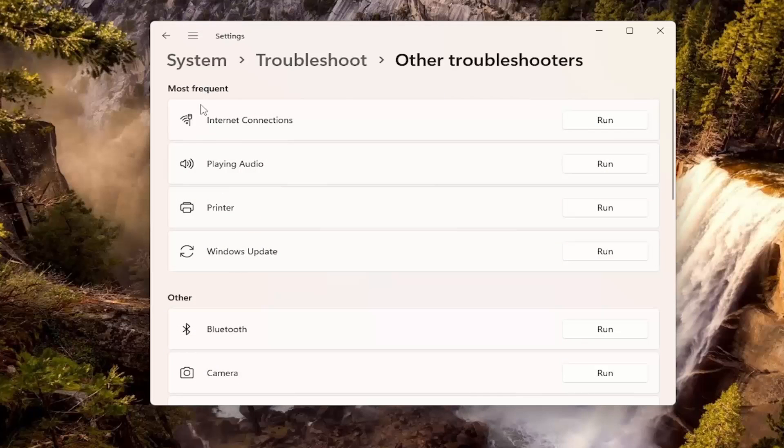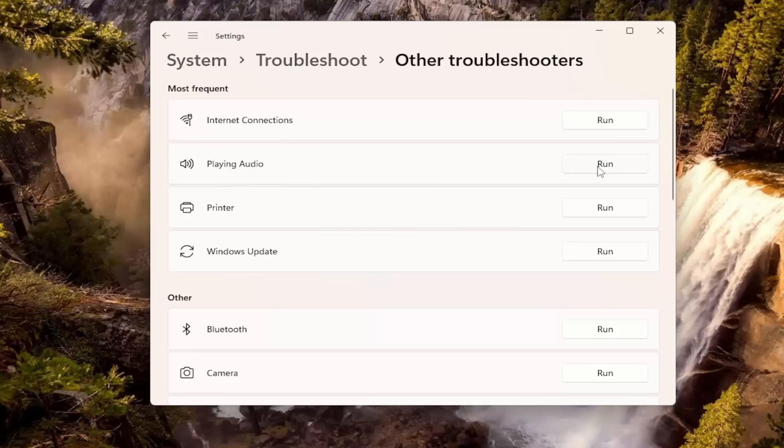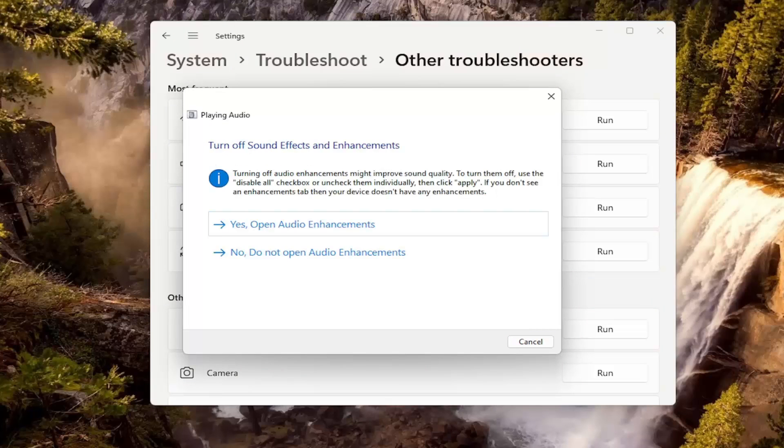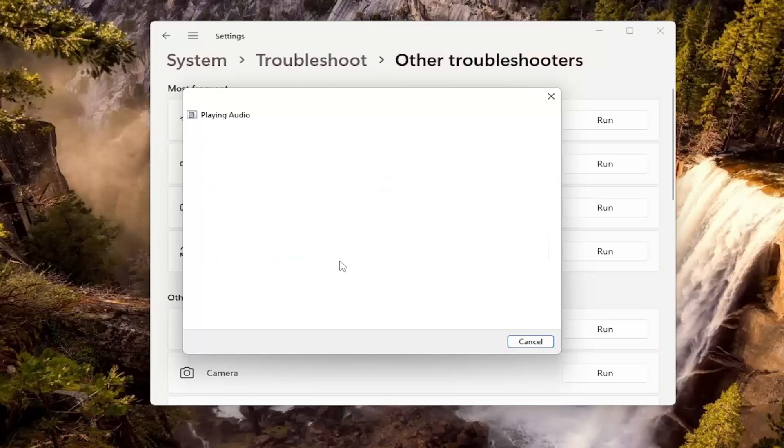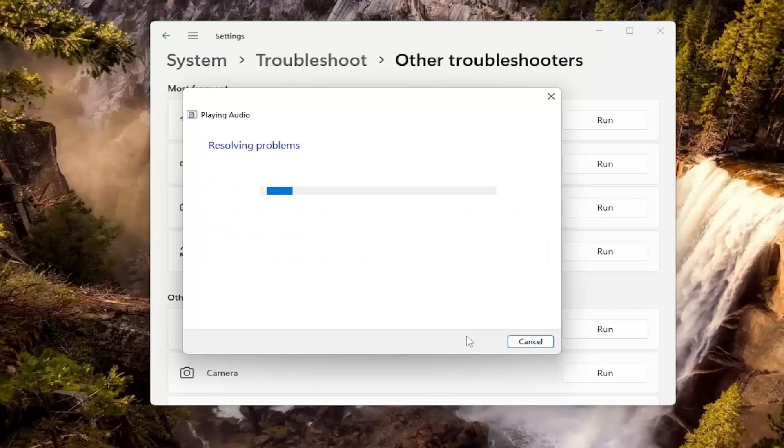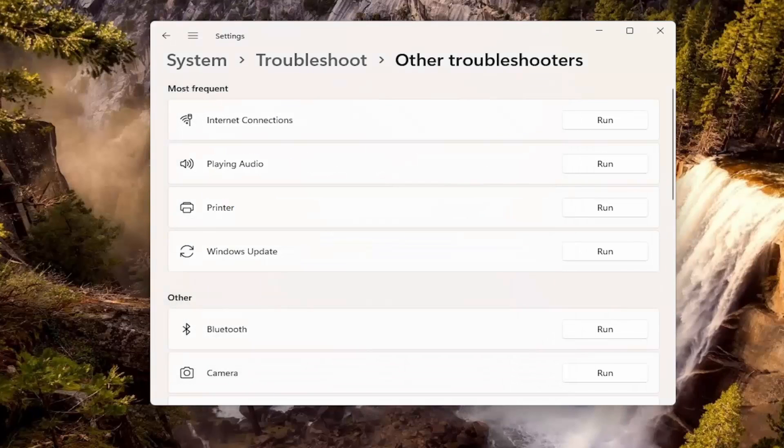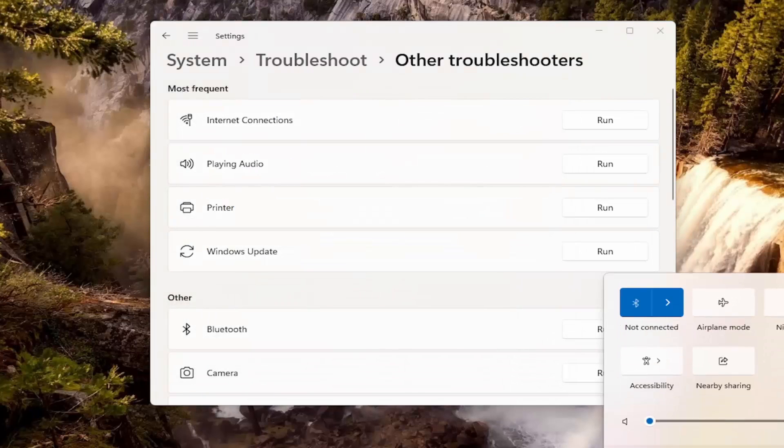And underneath most frequent, select the playing audio troubleshooter. So go ahead and select run. I recommend following along with any of the on-screen prompts here, and then hopefully that should be able to resolve the problem.